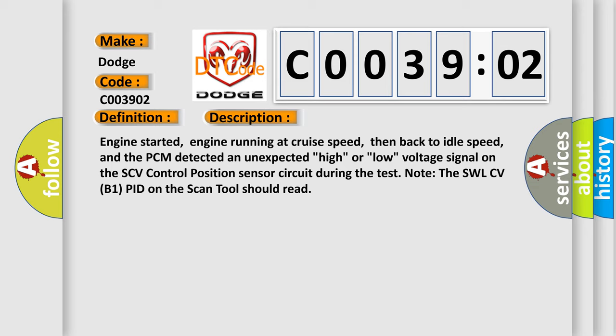Engine started, engine running at cruise speed, then back to idle speed, and the PCM detected an unexpected high or low voltage signal on the SCV control position sensor circuit during the test.